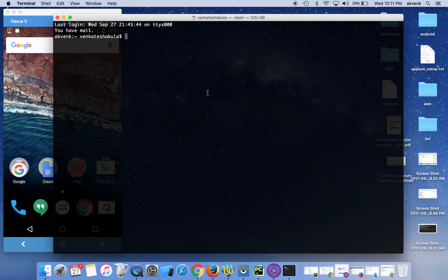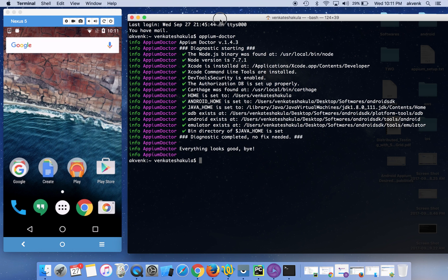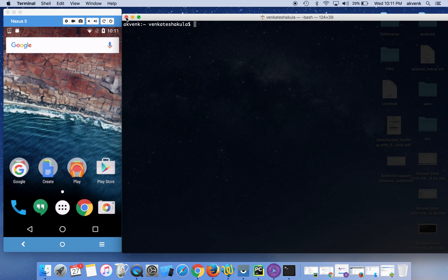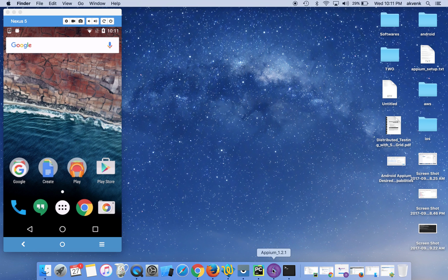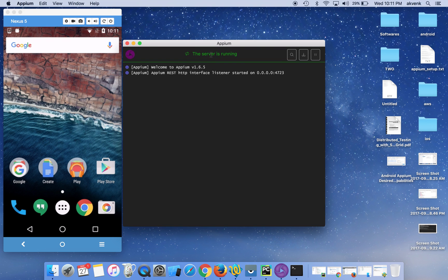Now let me run the appium-doctor command again. You can see that everything has been properly configured and we don't see any error messages. So now we are good to proceed. Click on the Appium desktop UI, then click on the Start Server button, then click on Start Inspector Session.